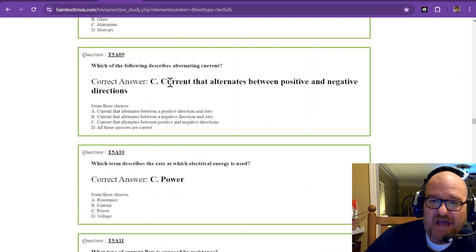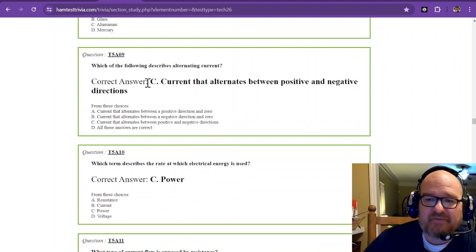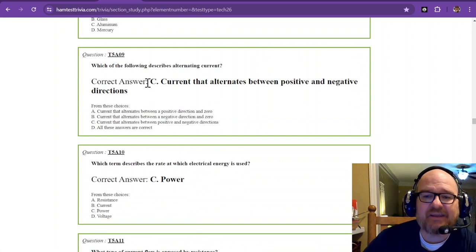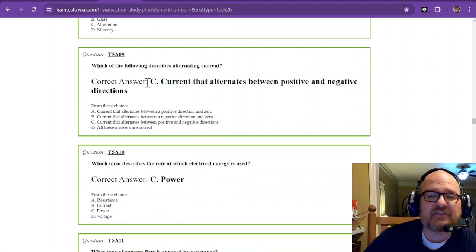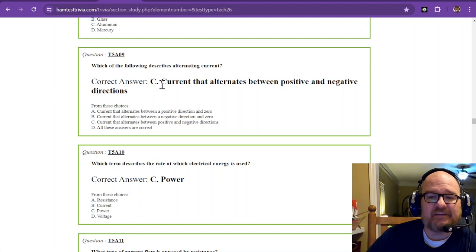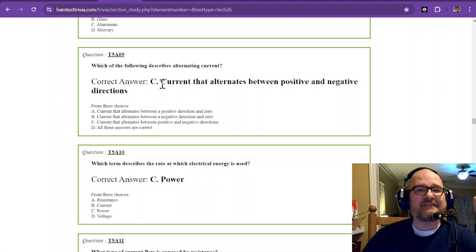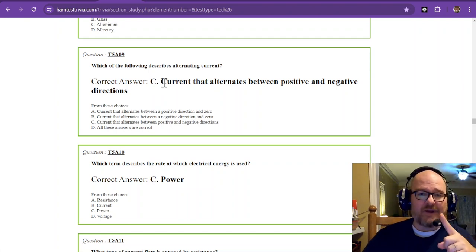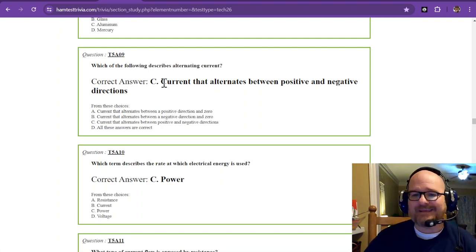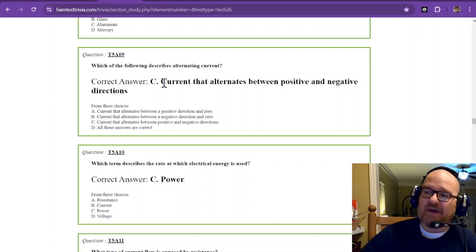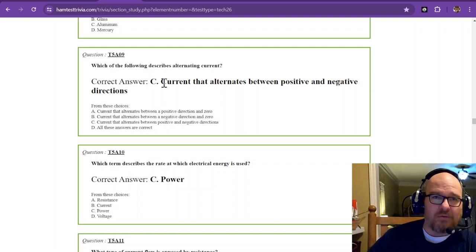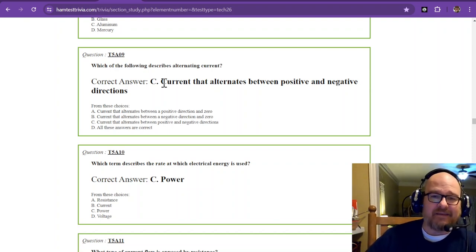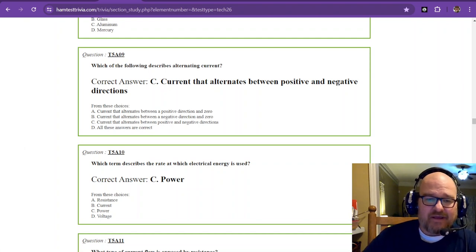Question number nine. Which of the following describes alternating current? Now, that is current that alternates between a positive and negative direction, and usually it looks like a sine wave. If you have voltage coming from your wall, that is alternating current.